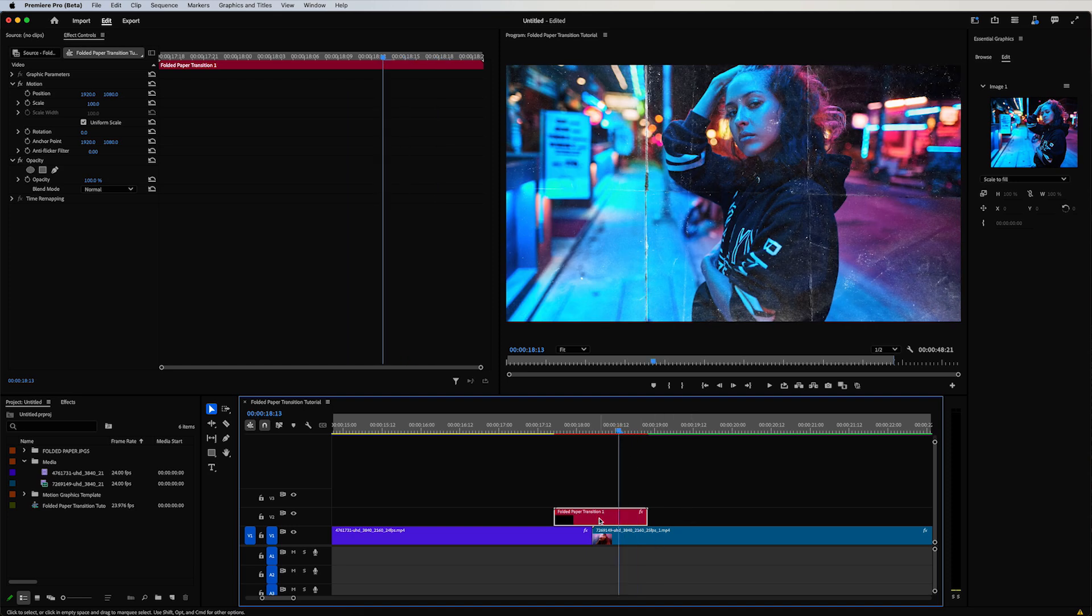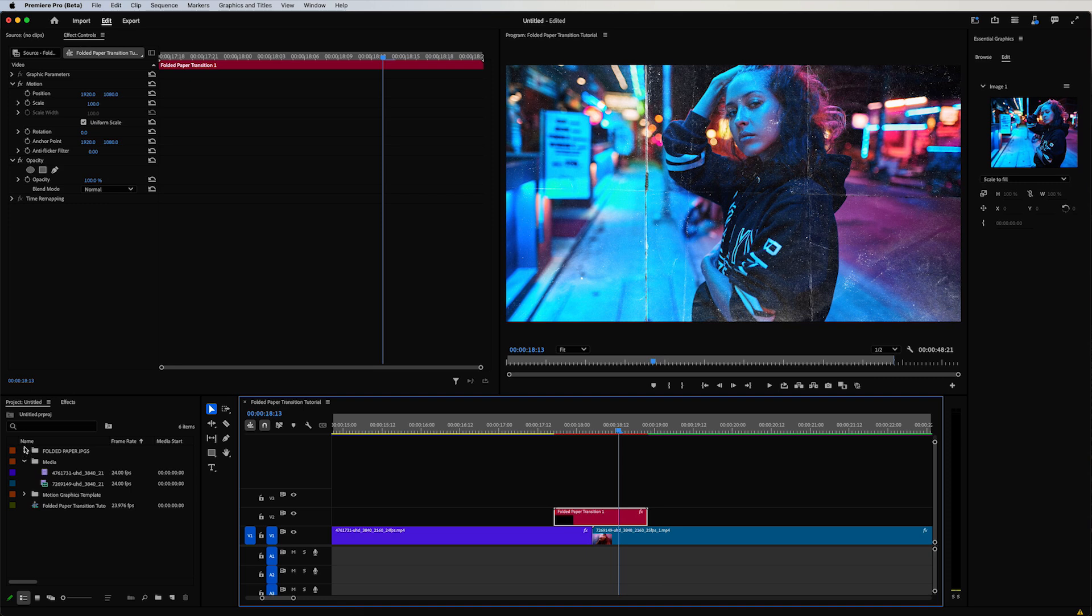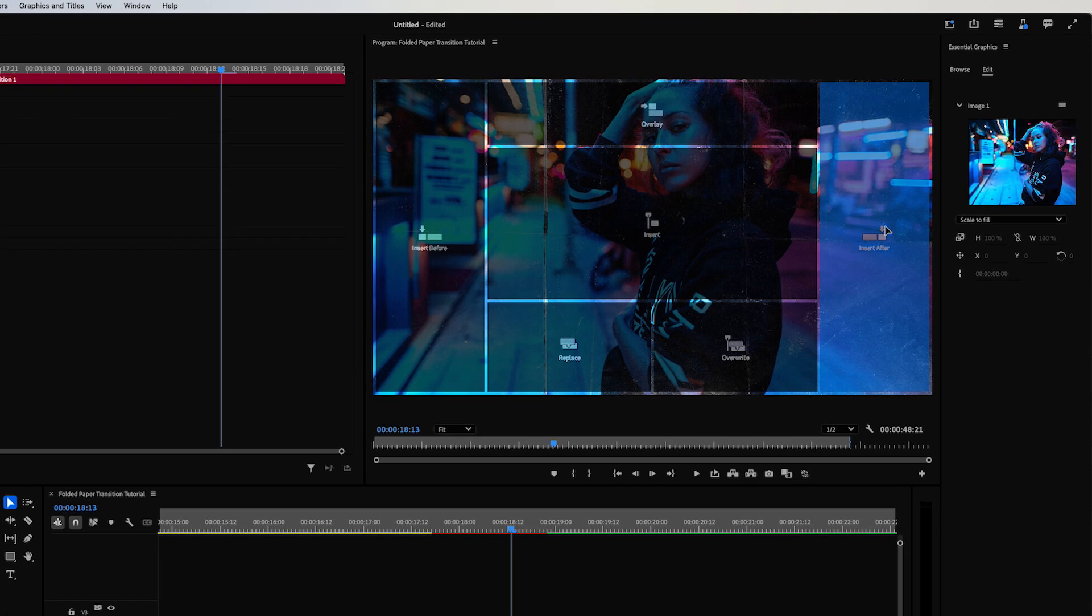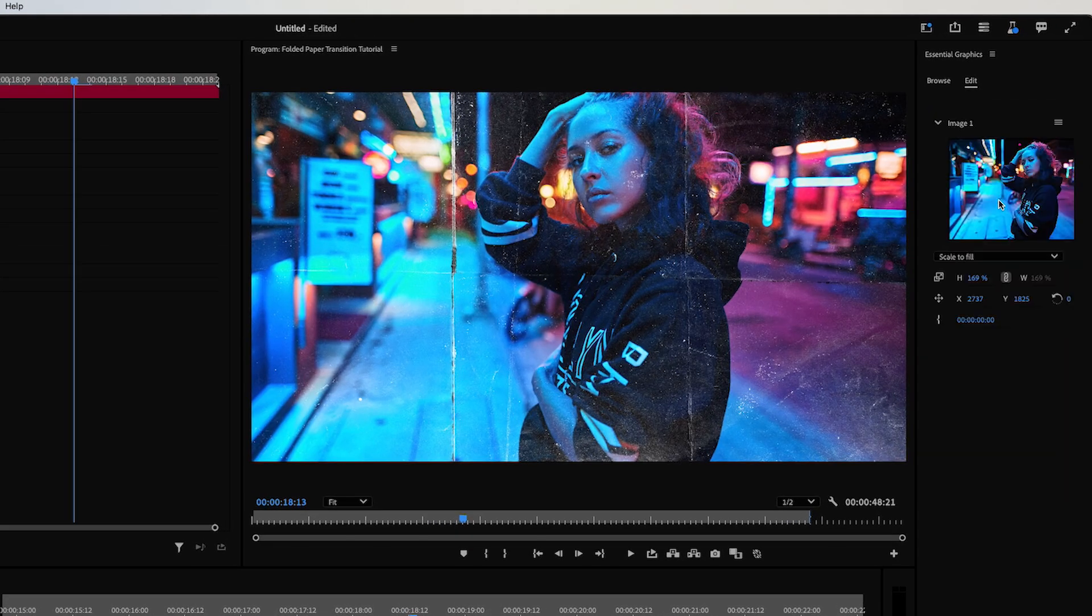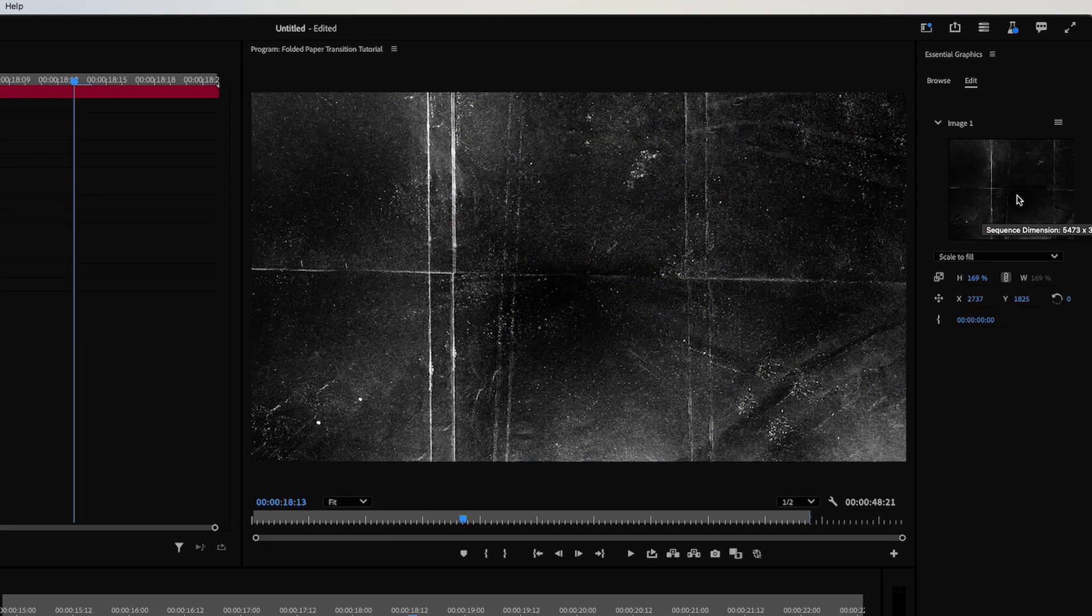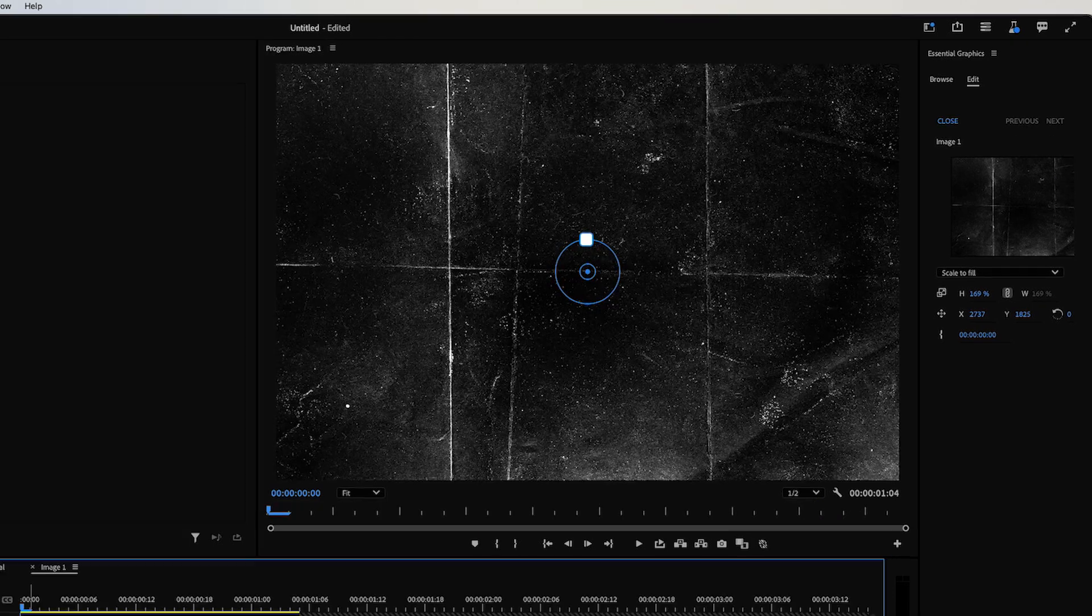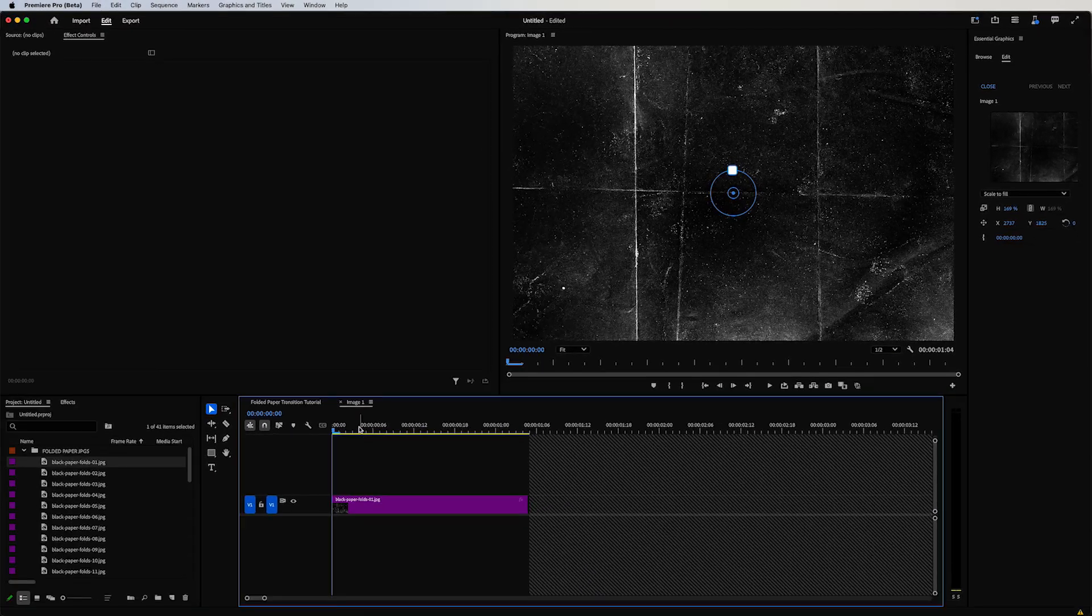You can easily find your media placeholder right here. So you go over to your project panel, I've imported my folder paper JPEGs here, I'm just going to drag and drop this in there as the first step of two steps.